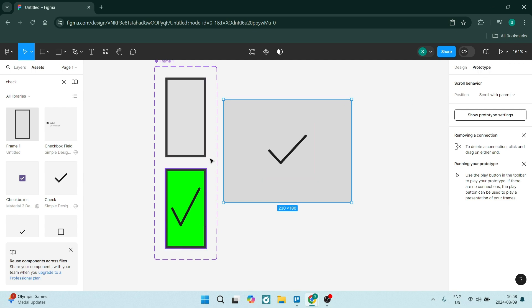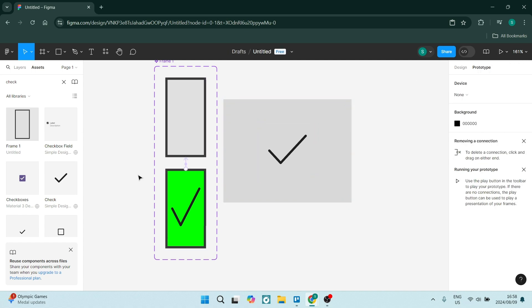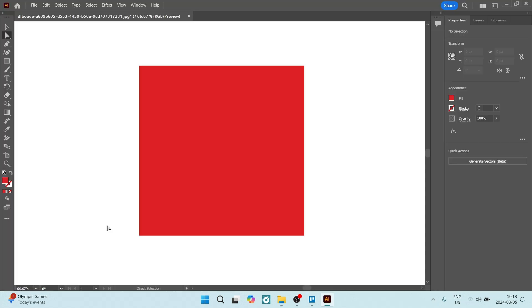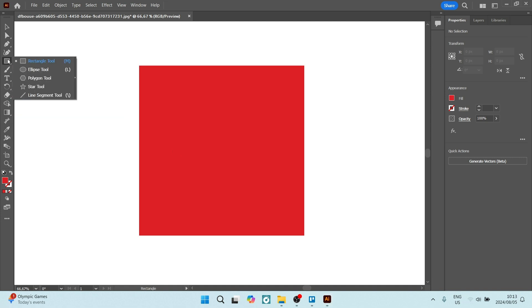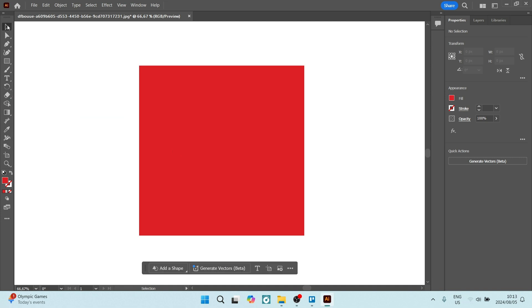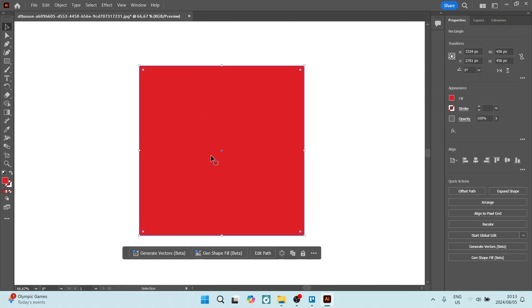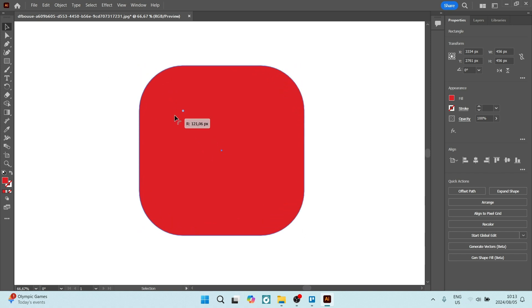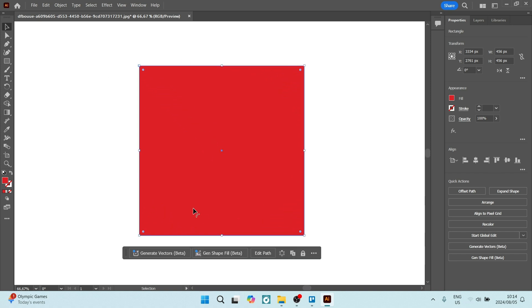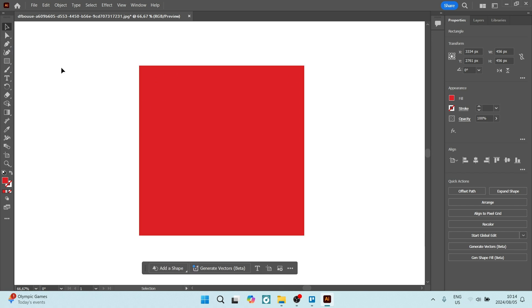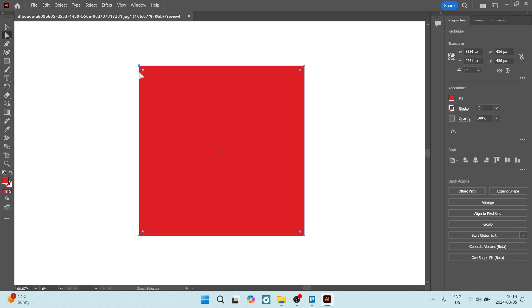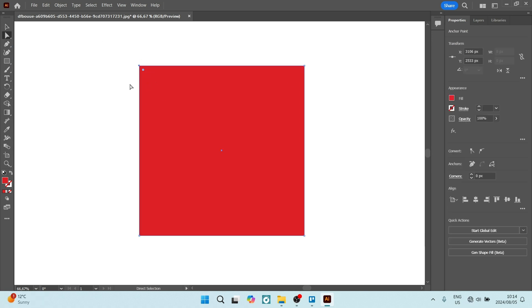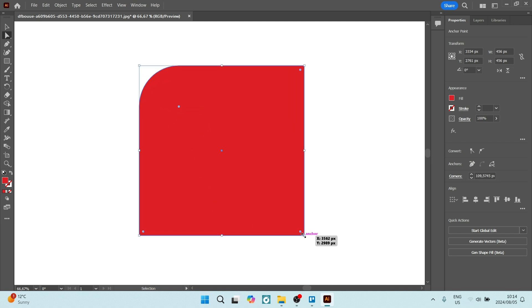Adobe Illustrator is also less focused on collaboration. There are some collaboration features, but not as awesome as Figma's real-time capability. So if you are working in a team, maybe Figma is a better option. If you're working on your own, then definitely Illustrator is a better option.